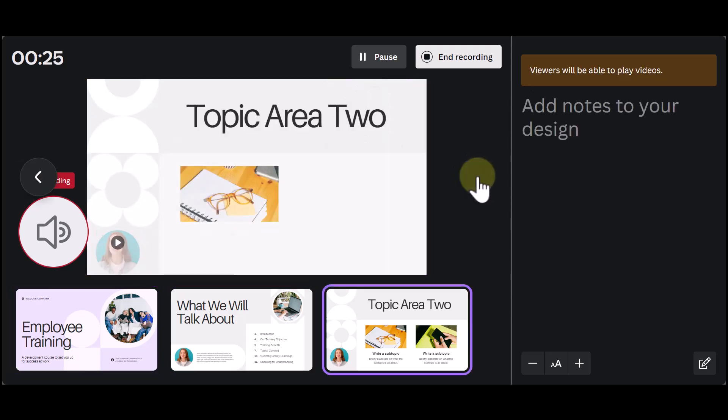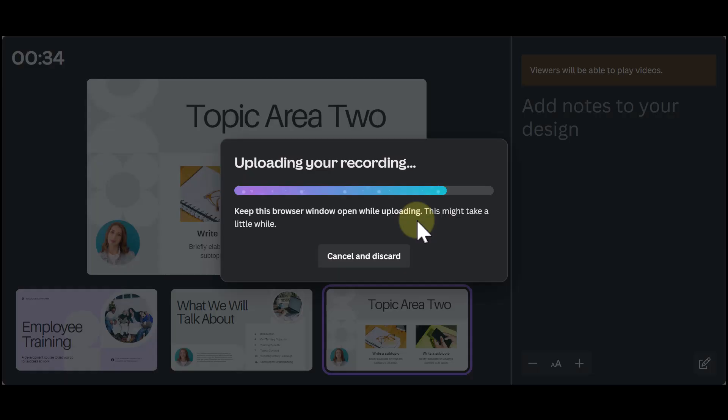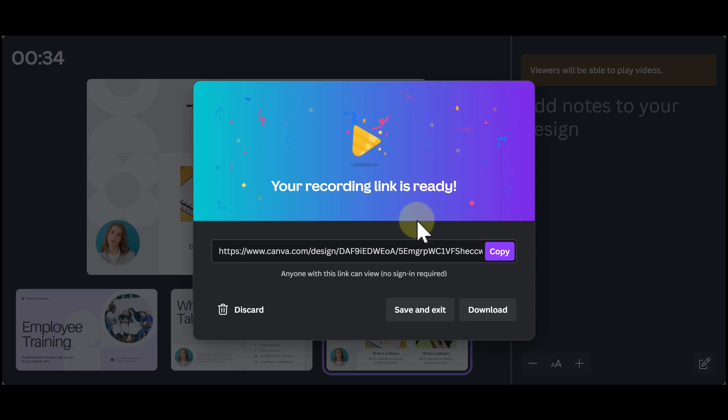Once you're finished, you click on End Recording and Canva will generate a link that you can share. Or you can simply download your presentation.